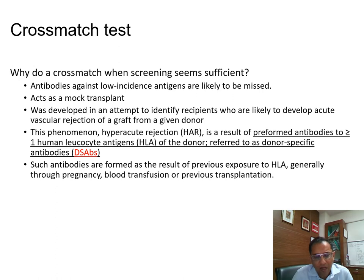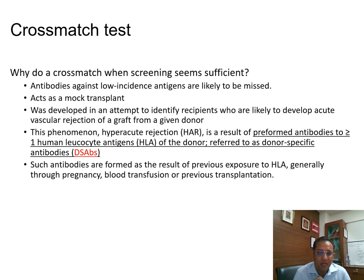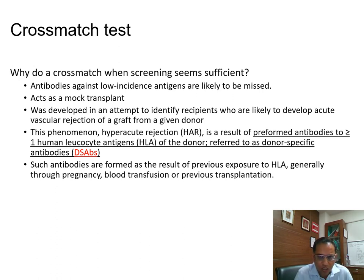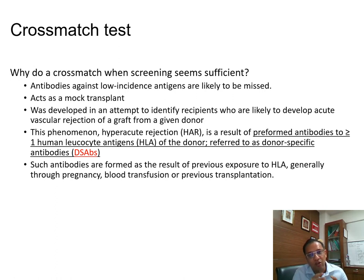Why do we still need a crossmatch even when we are already doing screening? It is similar to what we do in red cell serology — antibodies against low incidence antigens are likely to be missed by screening. Most importantly, a crossmatch is a mock transplant performed in vitro — a mini transplant — to know how the kidney is going to behave when you actually transplant it. It was developed to identify recipients likely to develop acute vascular rejection of a graft from a given donor.